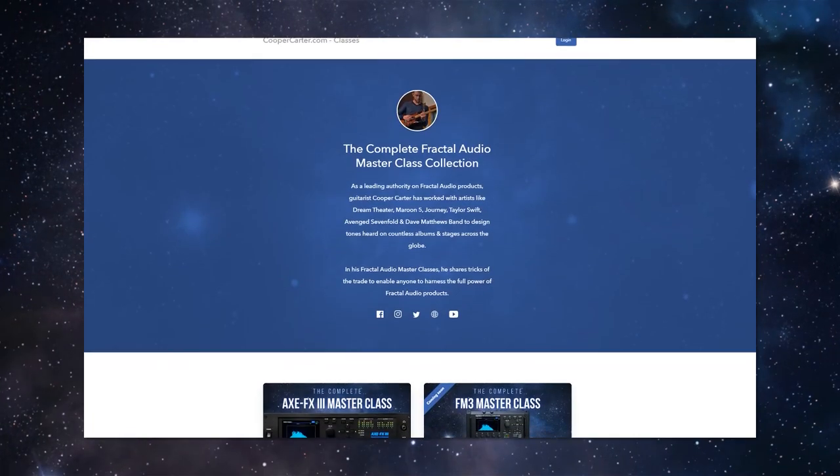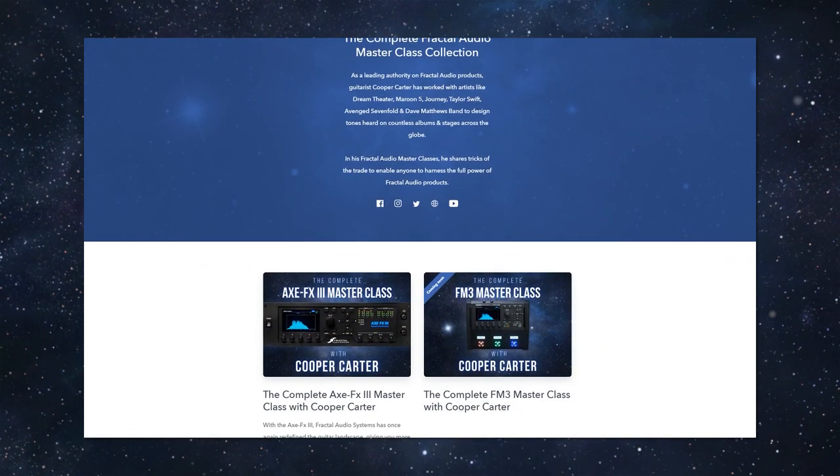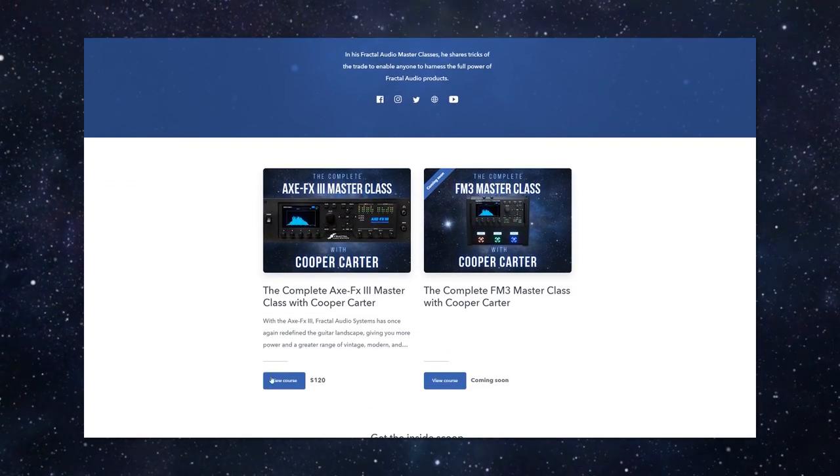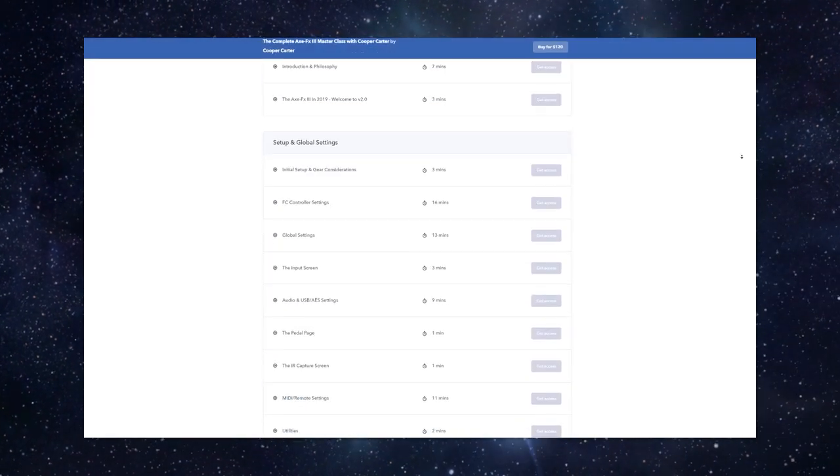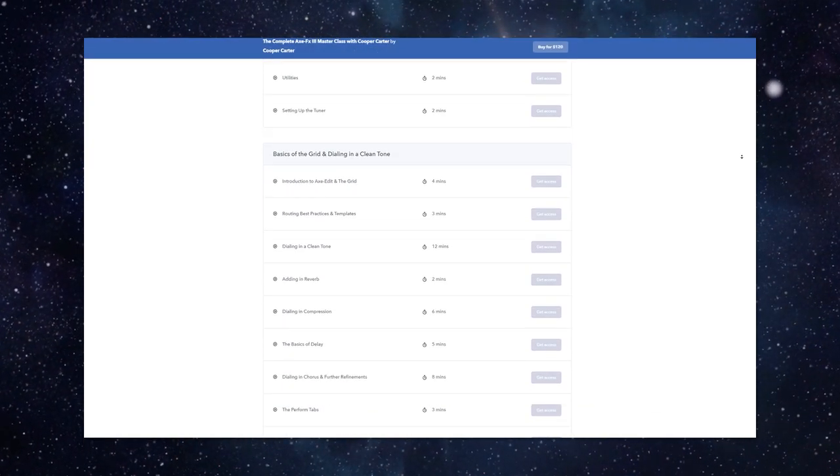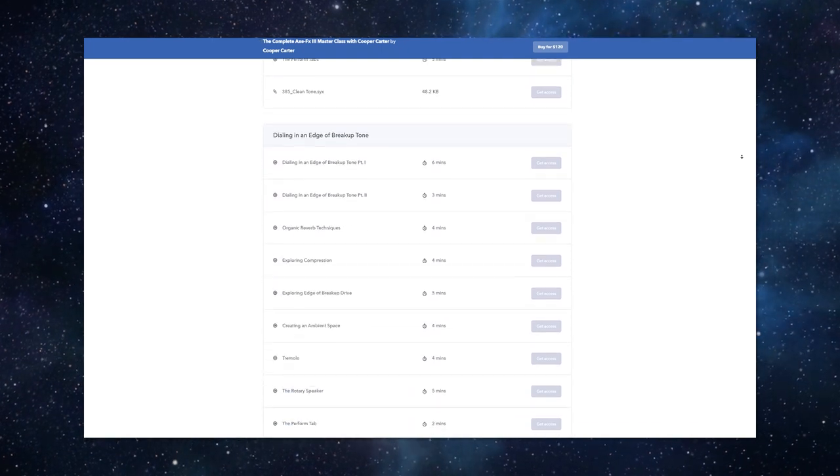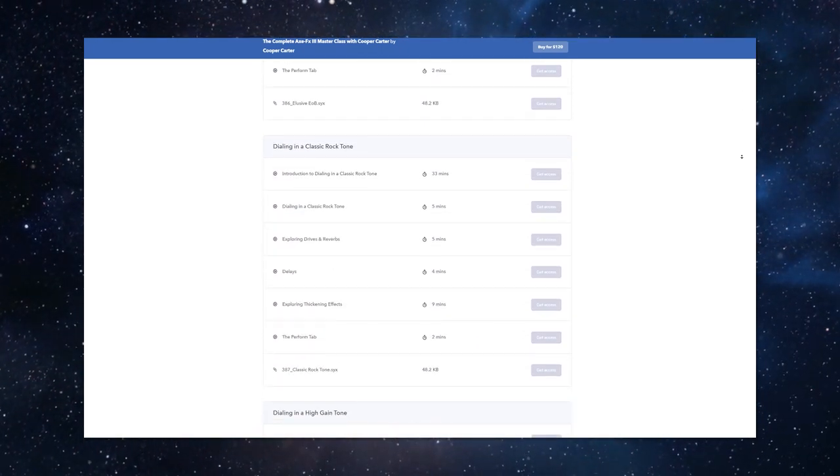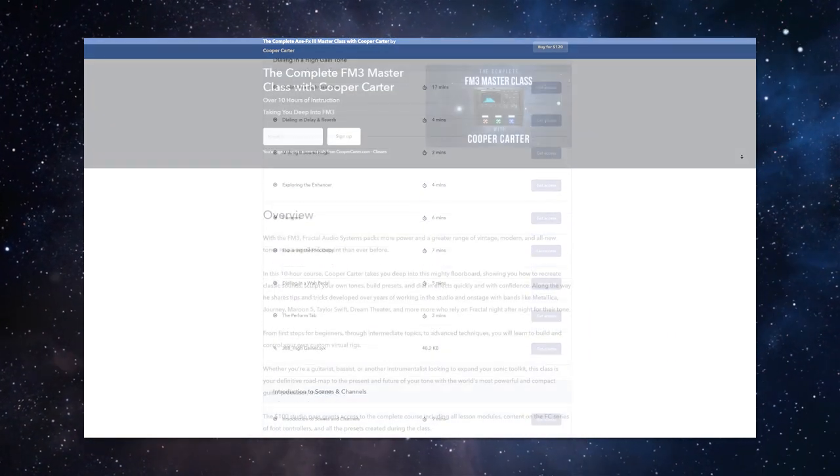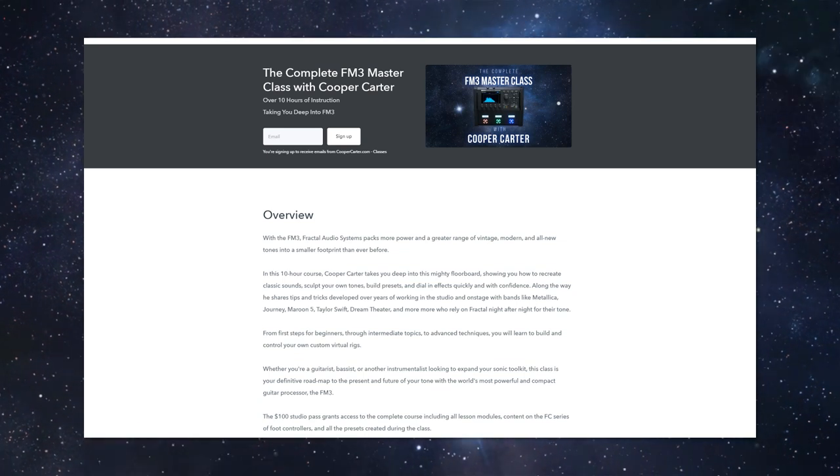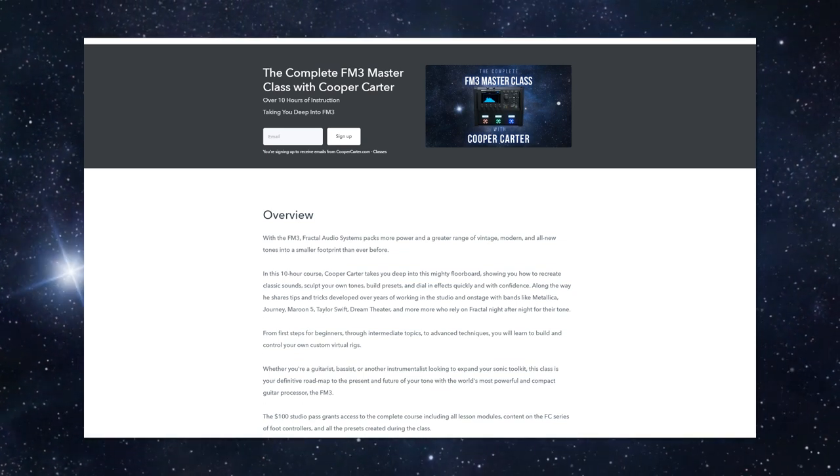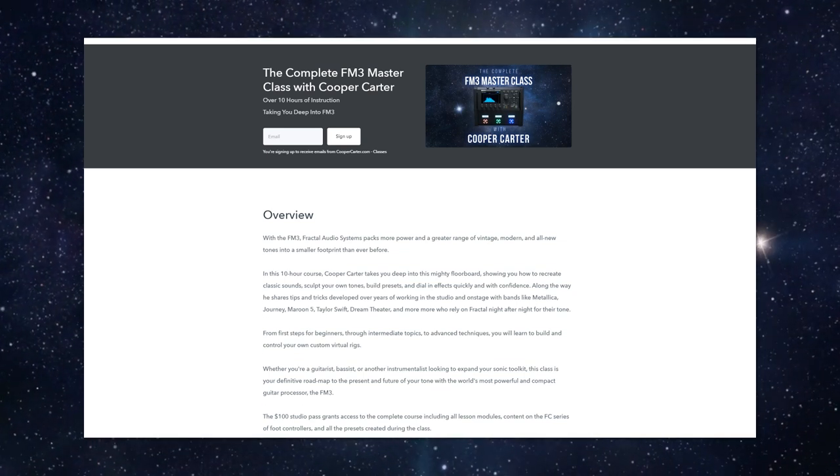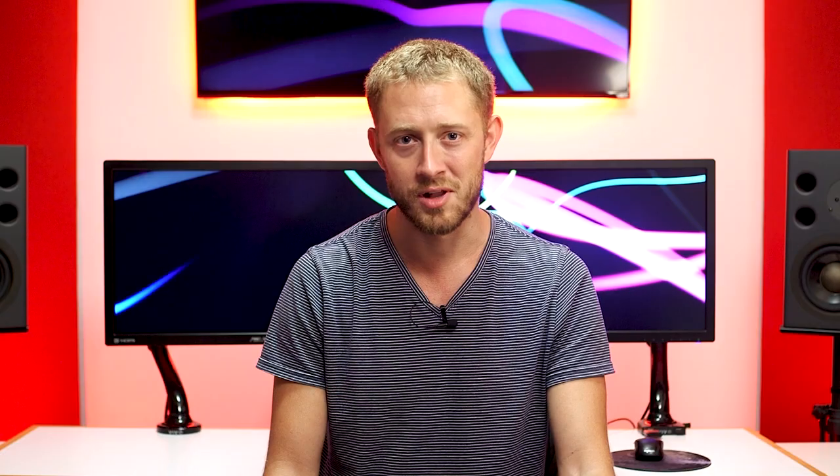And check out the link in the description, classes.coopercarter.com, where you can sign up for the complete Axefex 3 masterclass, which features 12 hours of studio instruction going deep into the Axefex 3 to show you everything you need to know about the unit. And also pre-enrollment is now available for my very soon to come FM3 masterclass. You can sign up and you'll be the first to know when it's available for purchase.